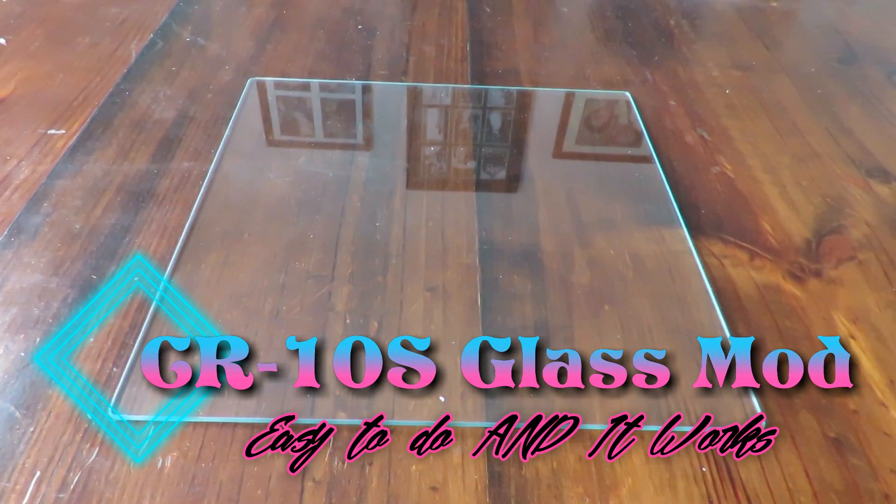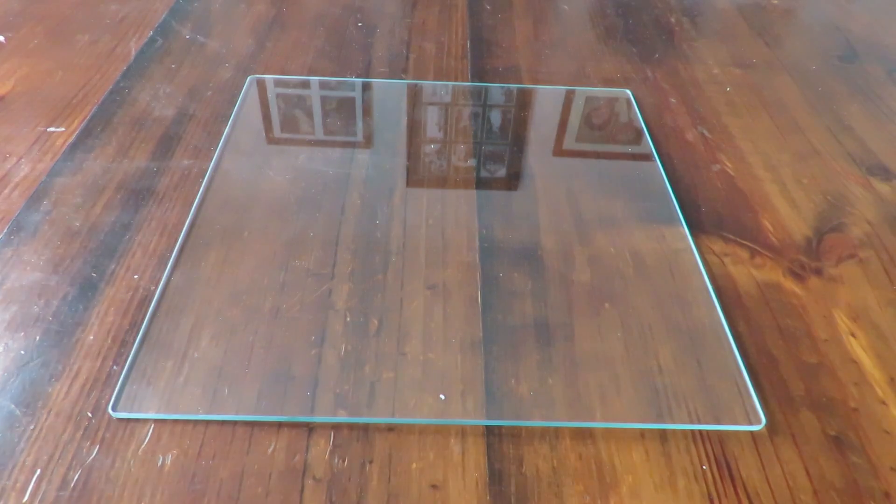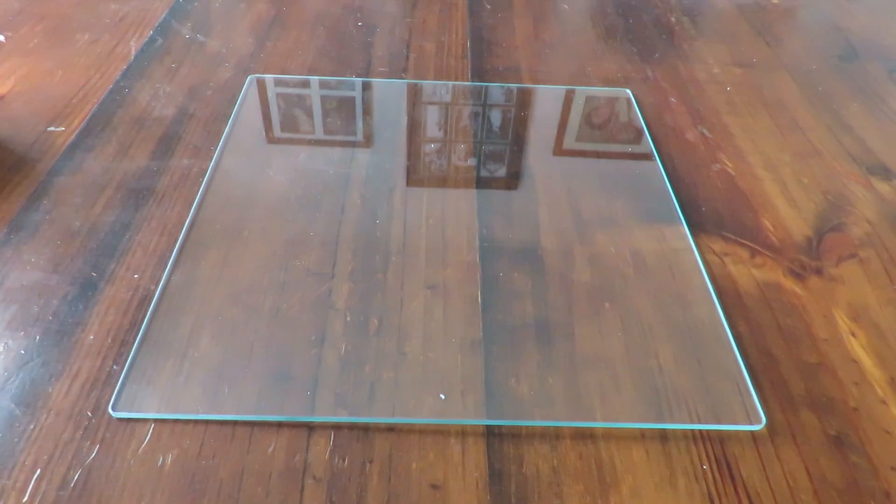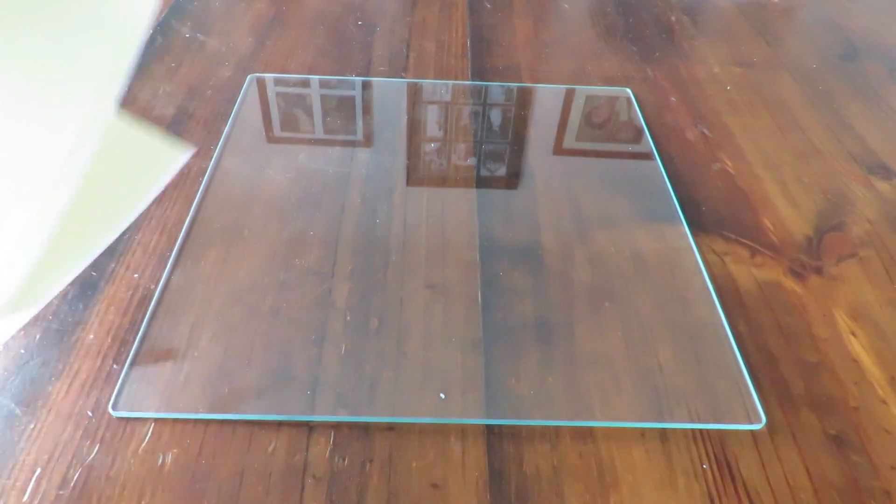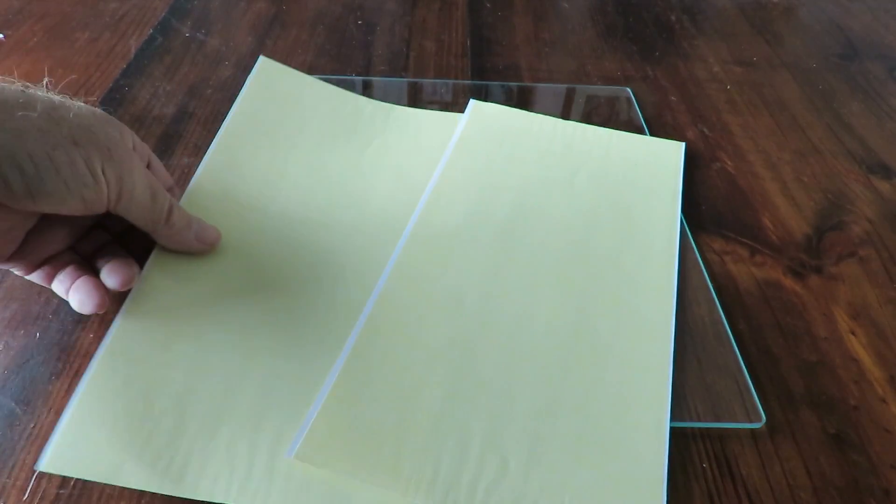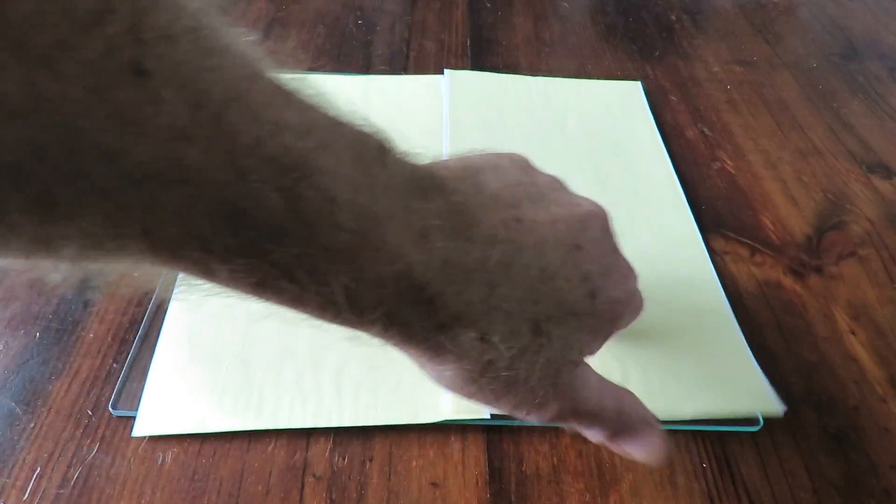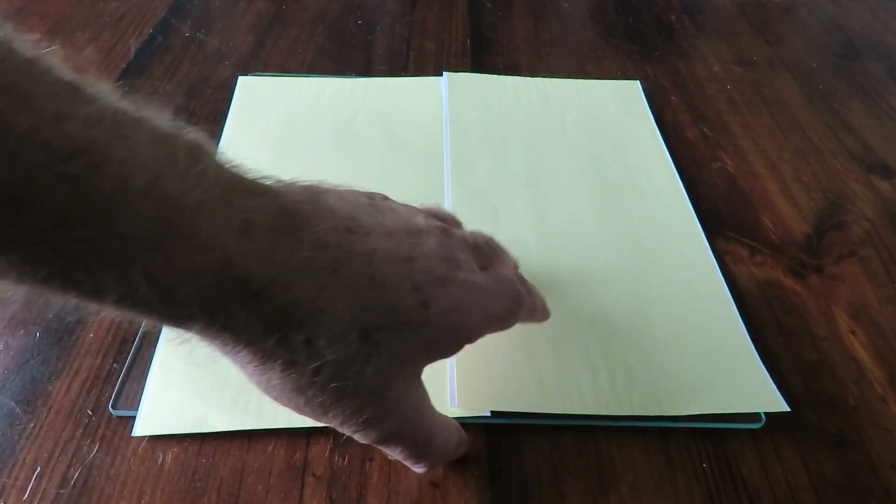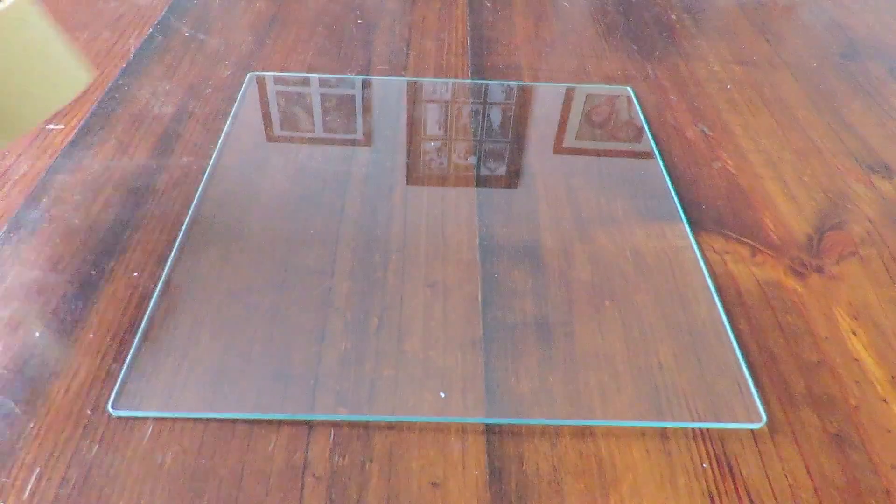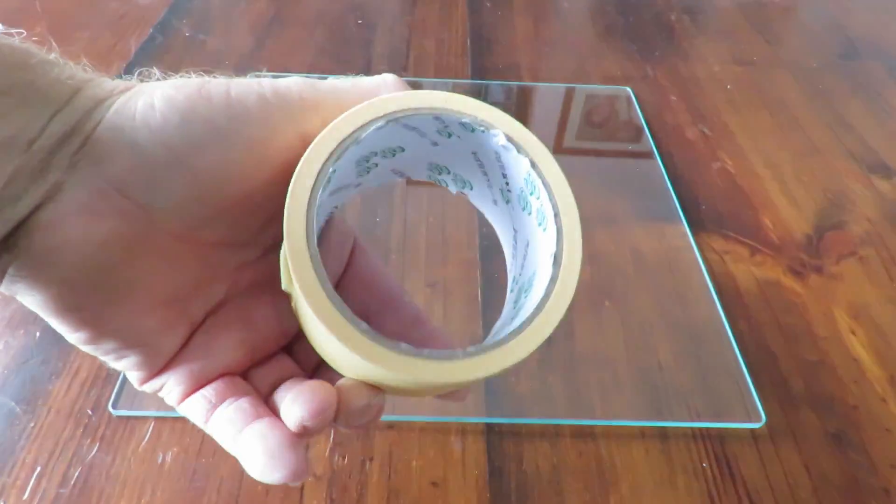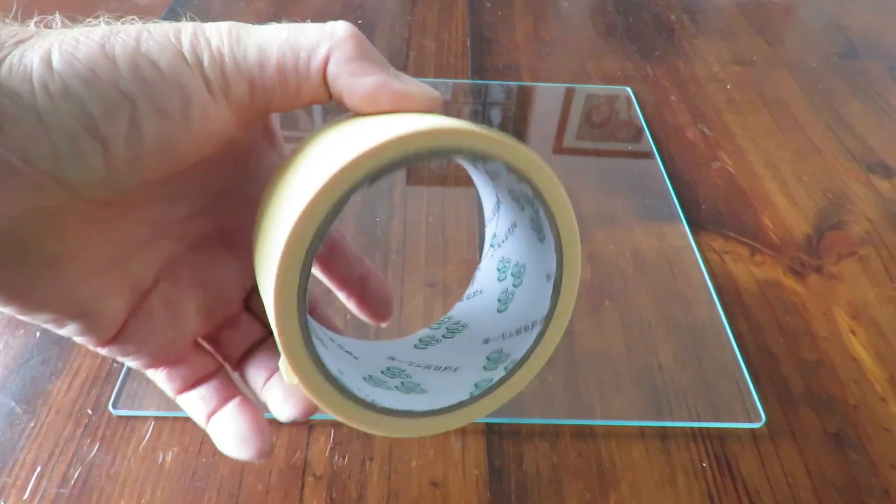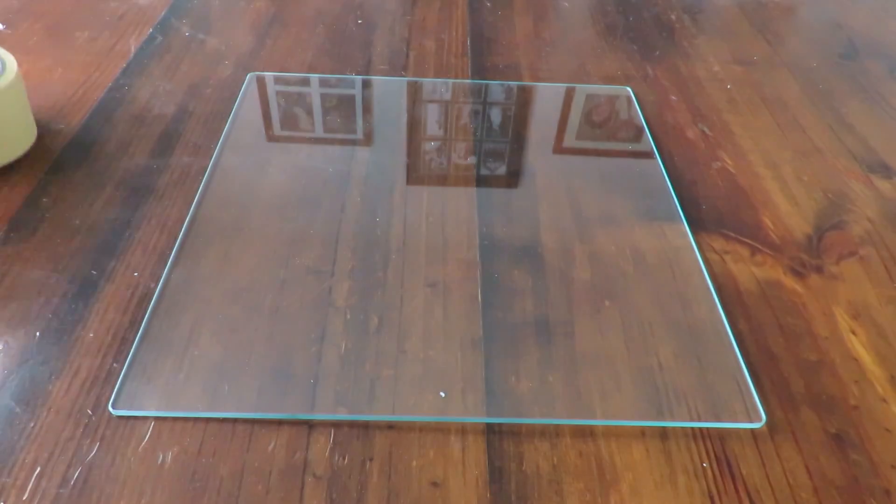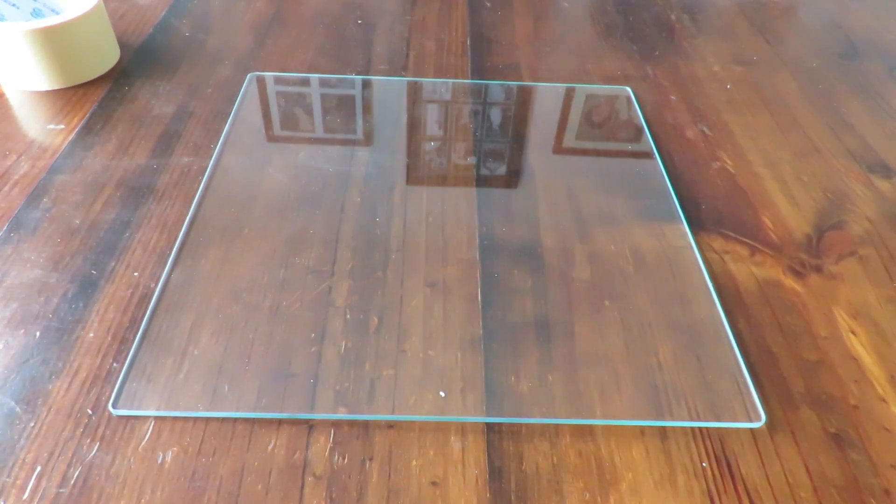This is the glass plate that's supplied with the printer and you've been given a couple of sheets, little adhesive sheets that you can pop over the glass. Once you've used them, there's also a little painter's tape supplied on a reel. Now I won't be using either of them.